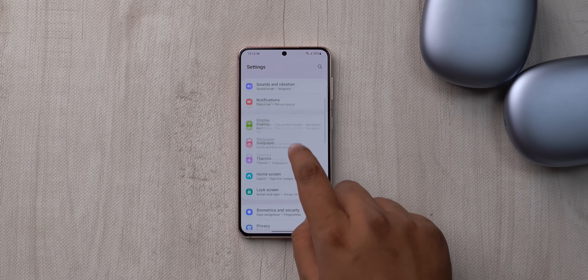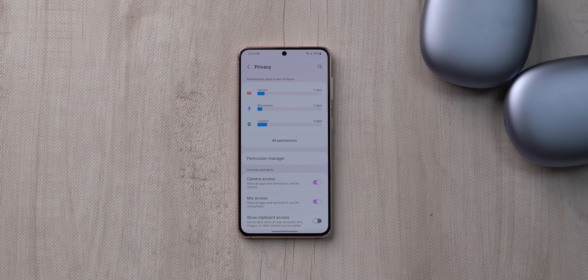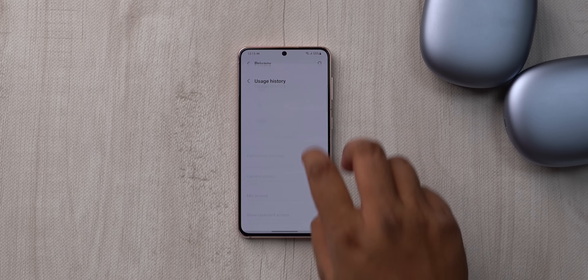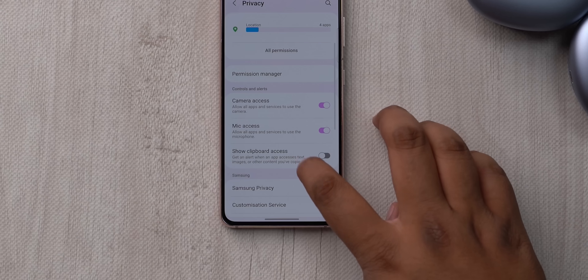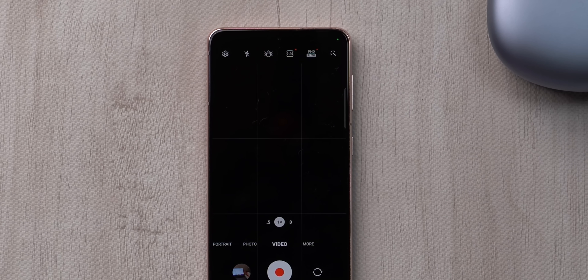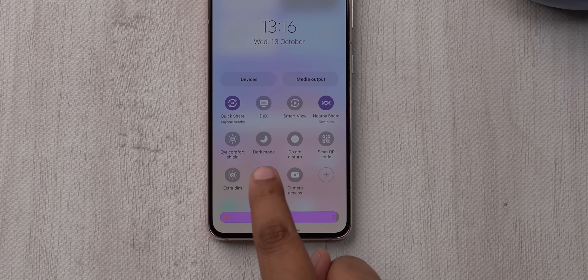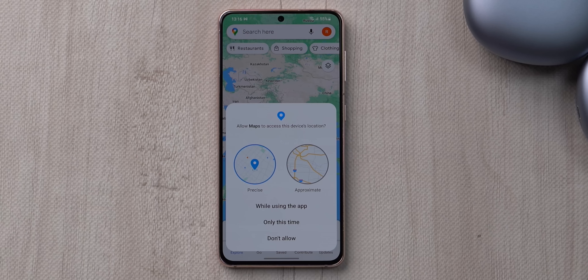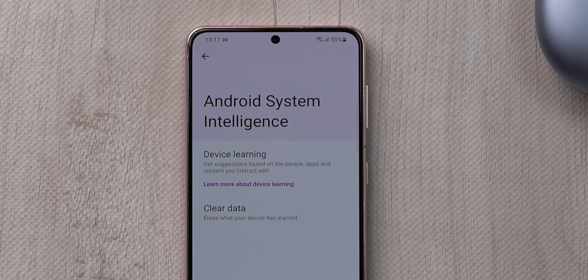One UI 4.0 is based on Android 12, so Android 12 privacy features are here with a slight twist. The Privacy Dashboard is present with a redesigned UI, showing which apps used which permissions and when, including clipboard usage. One UI 4 also has privacy indicators at the top when an app uses the camera or mic, plus quick settings toggles for camera and mic. You can also give apps approximate location. There's an additional option to clear what your device has learned via Android's Private Compute Core feature.